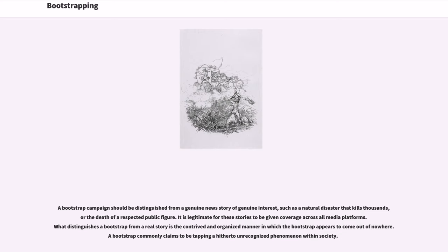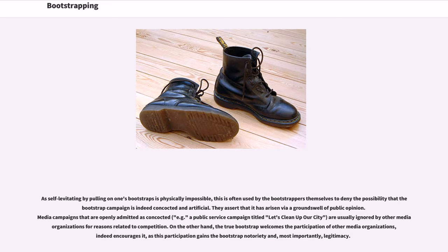A bootstrap campaign should be distinguished from a genuine news story of genuine interest, such as a natural disaster that kills thousands or the death of a respected public figure. What distinguishes a bootstrap from a real story is the contrived and organized manner in which the bootstrap appears to come out of nowhere. A bootstrap commonly claims to be tapping a hitherto unrecognized phenomenon within society. As self-levitating by pulling on one's bootstraps is physically impossible, this is often used by the bootstrappers themselves to deny the possibility that the bootstrap campaign is concocted and artificial. They assert that it has arisen by a groundswell of public opinion. Media campaigns that are openly admitted as concocted are usually ignored by other media organizations, whereas the true bootstrap welcomes and encourages participation of other media organizations, as this participation gains the bootstrap notoriety and, most importantly, legitimacy.